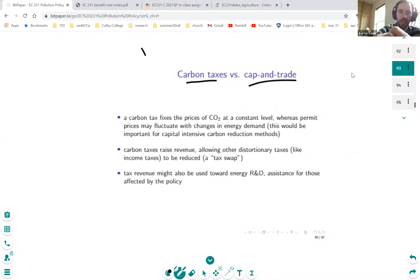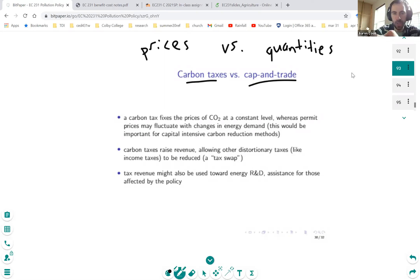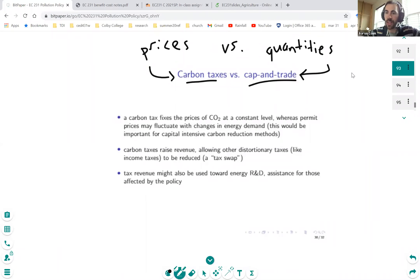This builds on what we did on Monday, which was an analysis of prices versus quantities — the theoretical analysis that Martin Weitzman had done in 1974. Prices in this case correspond to carbon taxes, and quantities correspond to a cap-and-trade policy. We talked about at a theoretical level how those two policies are different and perform differently under uncertainty, depending on how steep the marginal damage curve is.